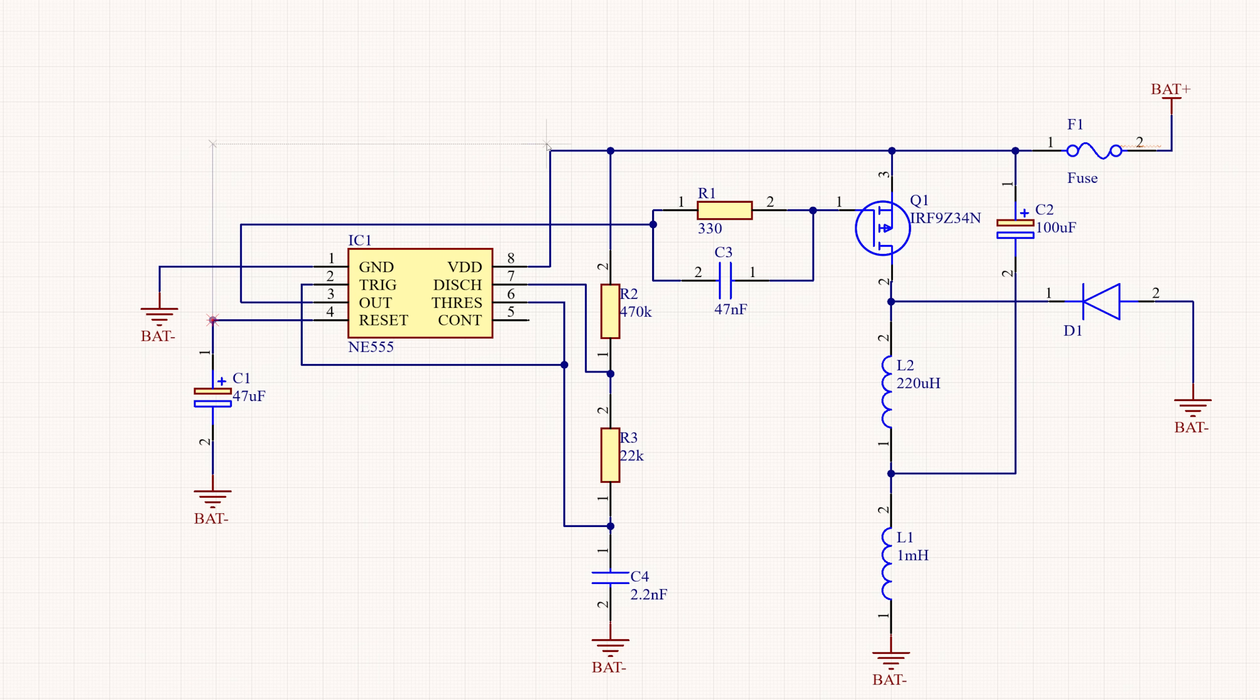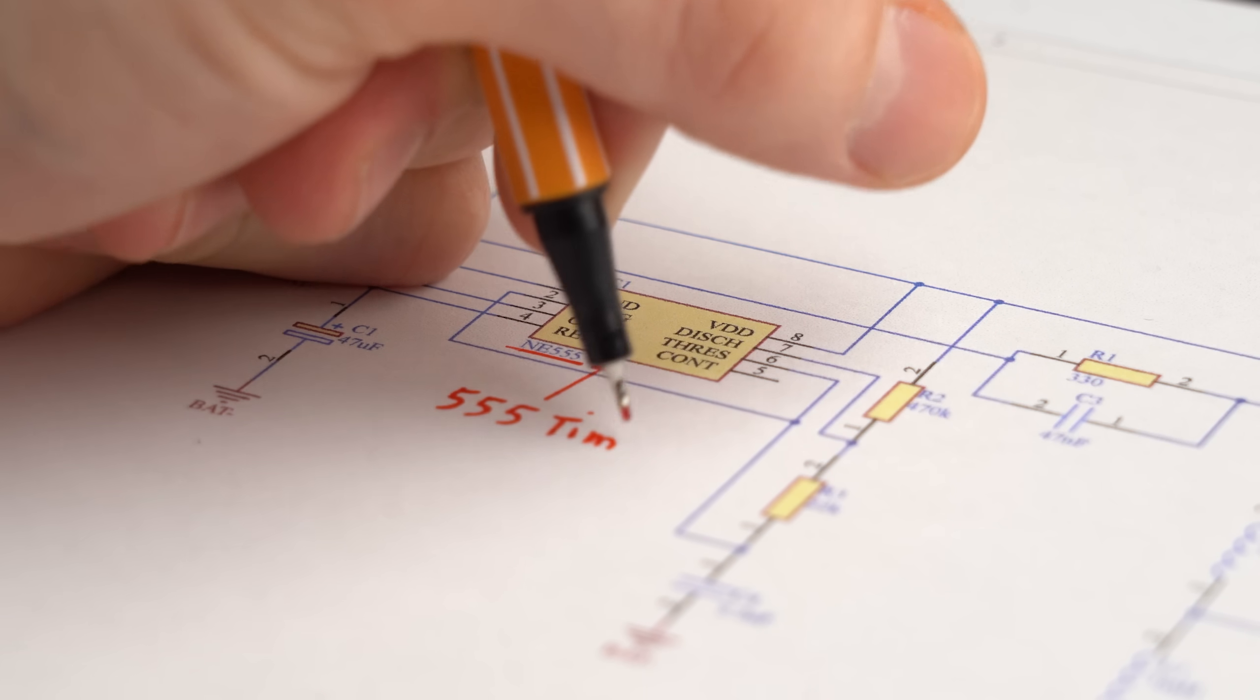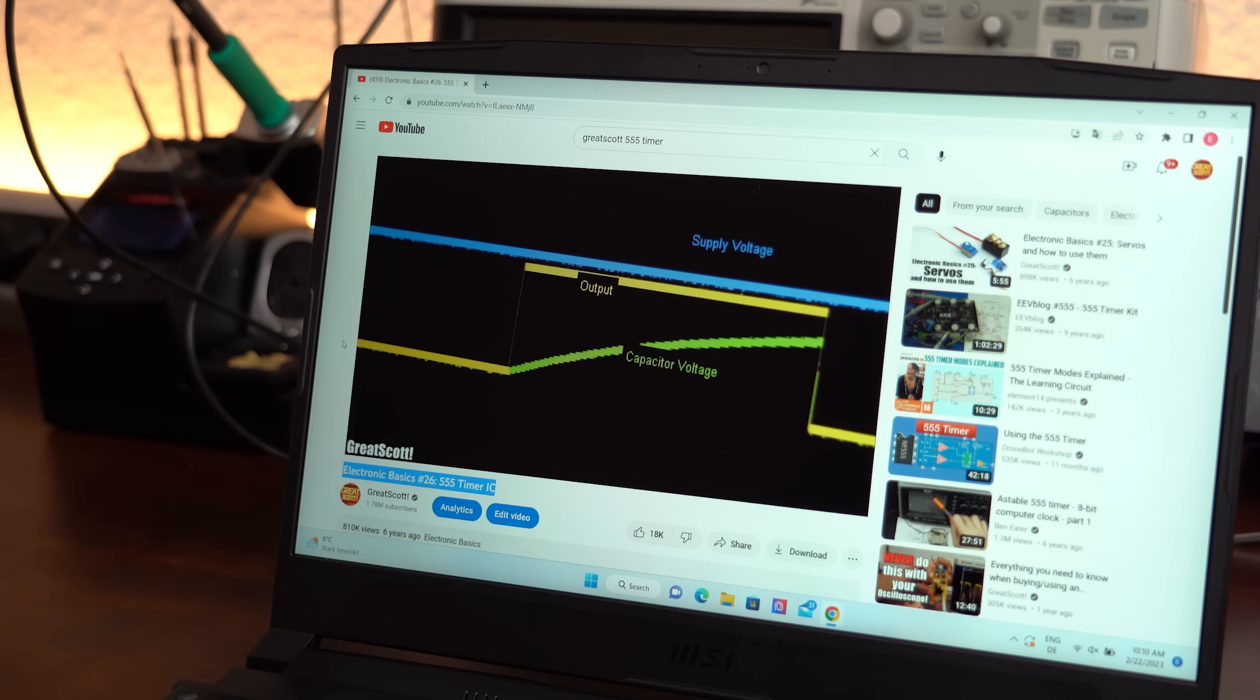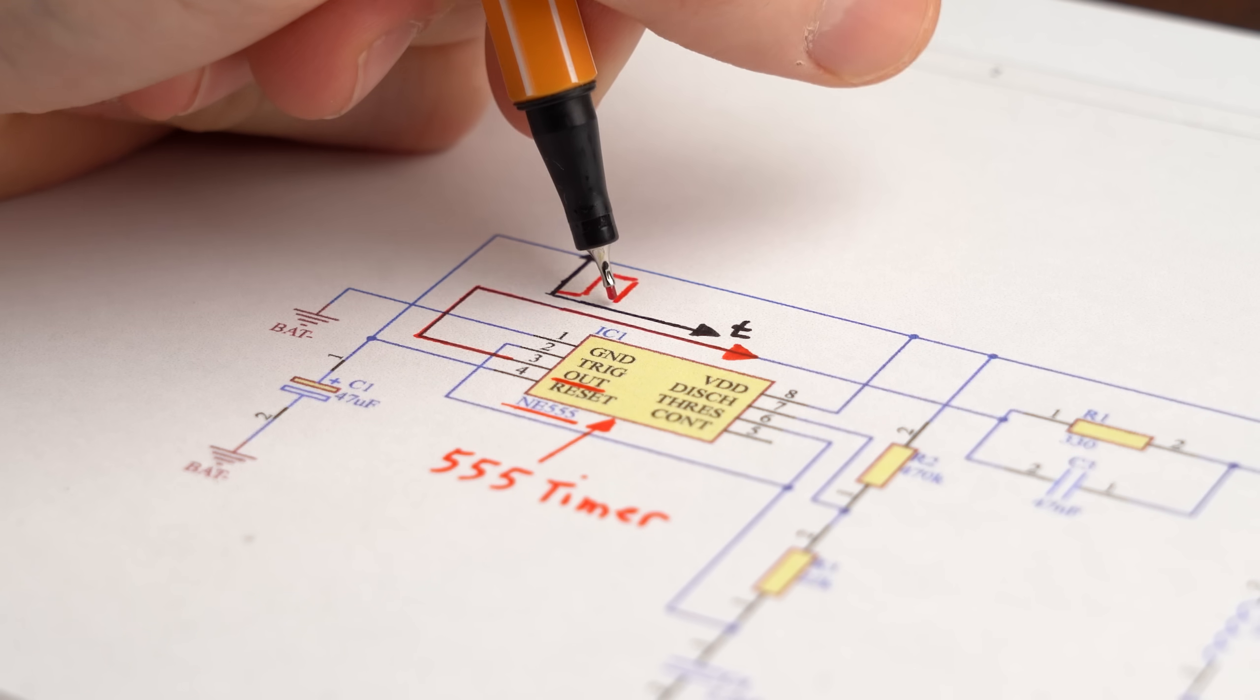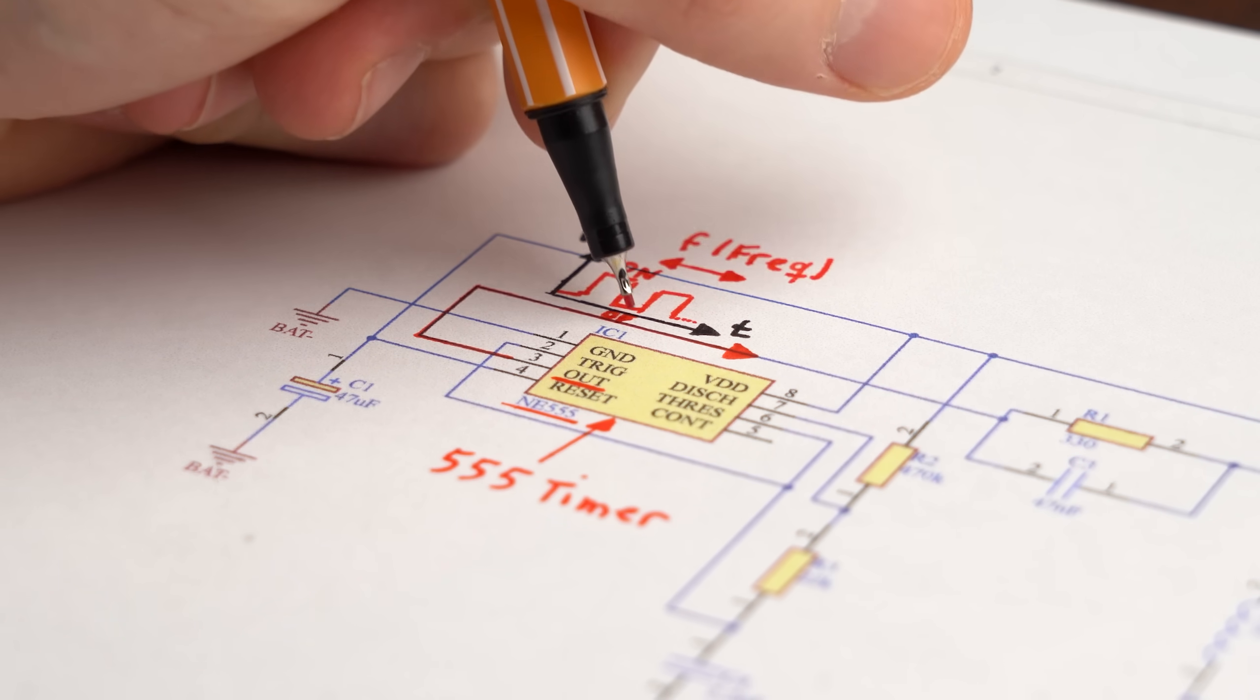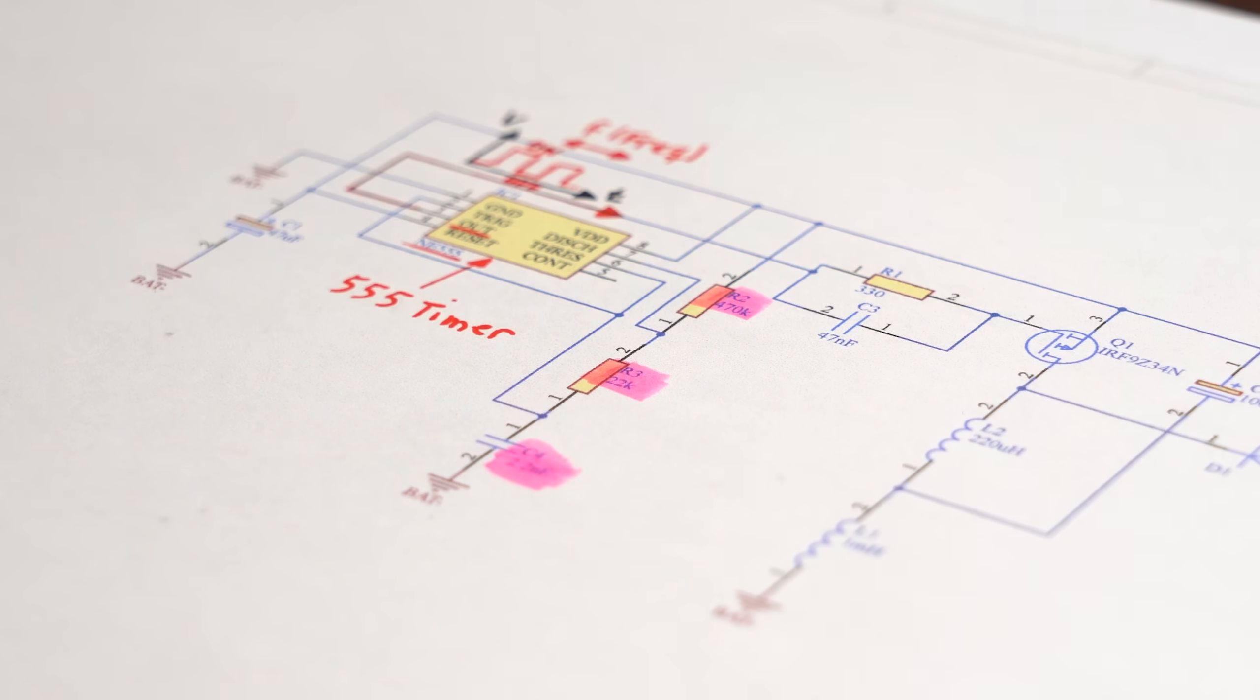To find that out, I firstly recreated the schematic of the desulfator circuit from the video in order to understand how it functions. And luckily for me, it is built around a 555 timer IC, about which I already made a basics video that you can check out for more information. But simply put, the 555 timer outputs a rectangle waveform on its output, whose frequency and on/off time gets set by these two resistors and one capacitor.